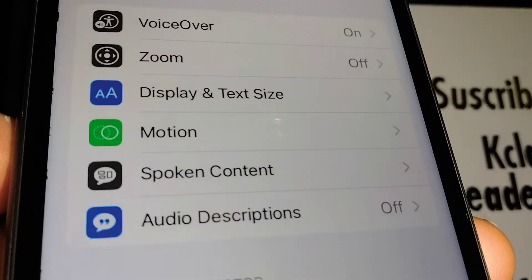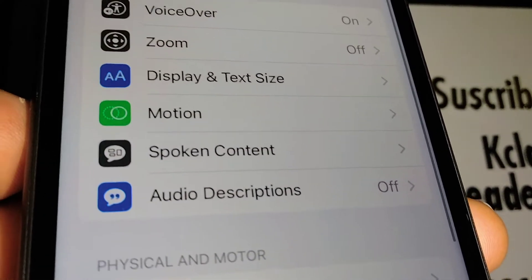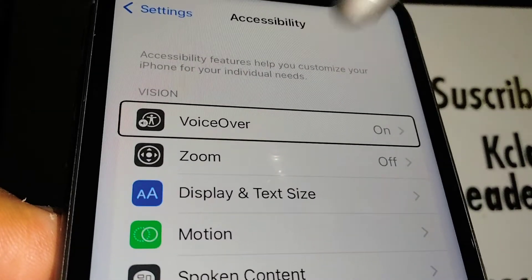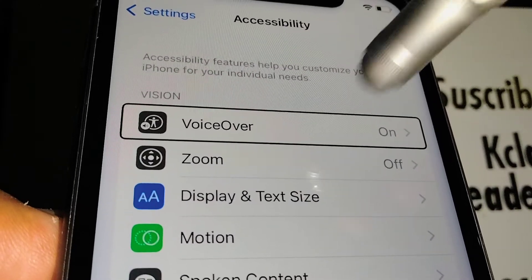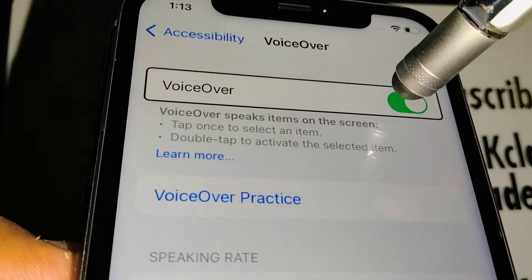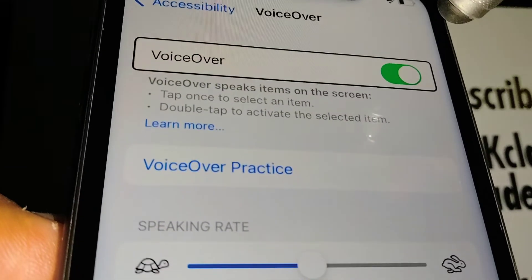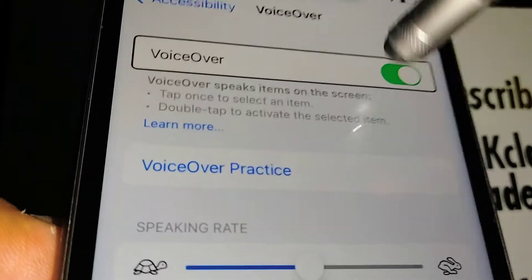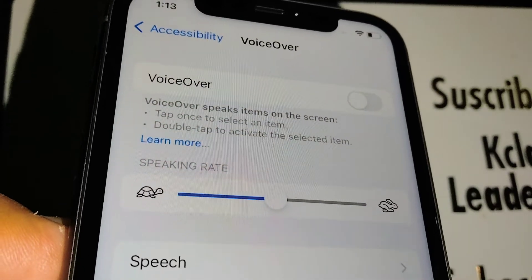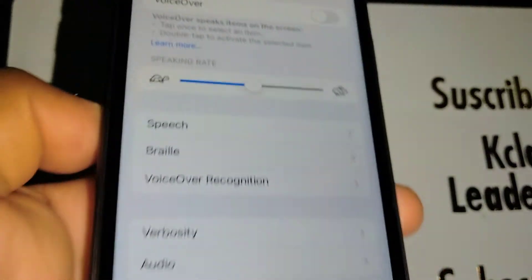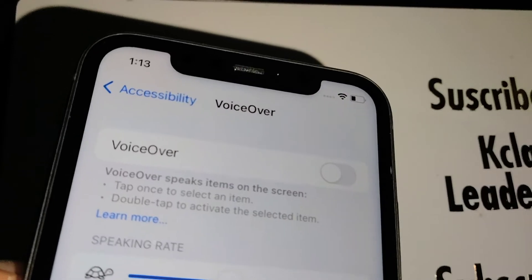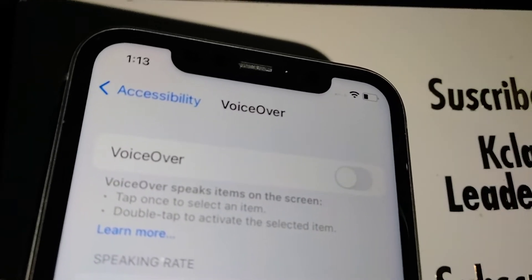VoiceOver is on the first page. Double tap VoiceOver, and then double tap to the left of the green icon. Now VoiceOver is turned off. This is how to turn off the screen reader on this iPhone 11.